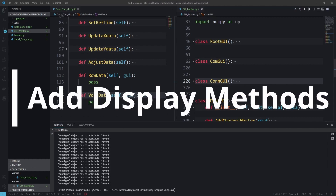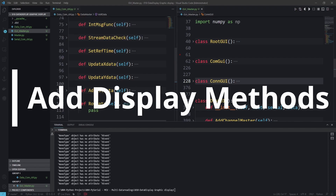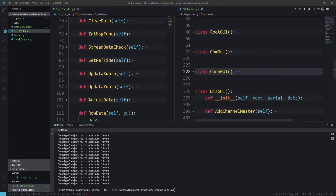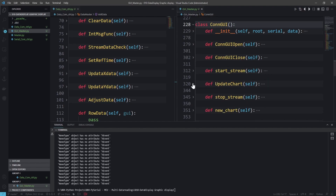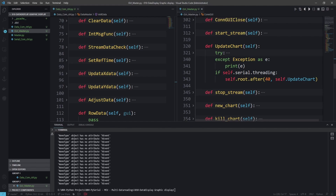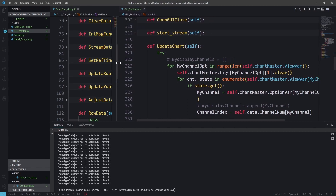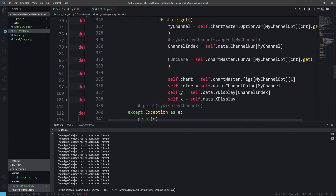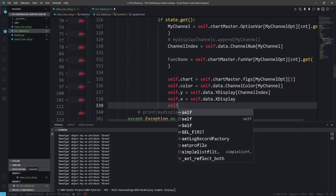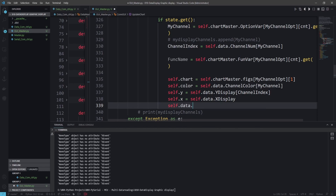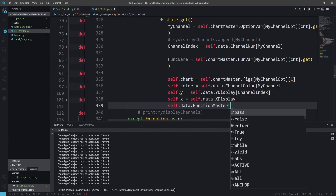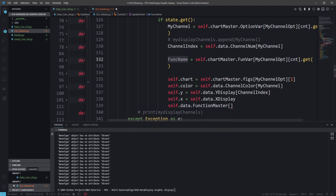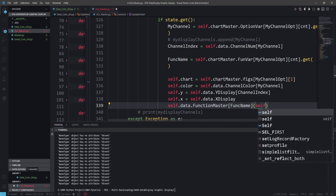Okay, so we have updated the new functions and can start calling them. To call them, we need to go back to the GUI master, go to the connection where we added the updated chart, and after the self.xData_display, what we can do is really simple: self.data.function_master, call the function master with the func_name that we extracted here, and for the function itself we pass the GUI. That's all we need to do — this is already calling a function or method directly here.